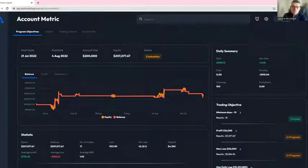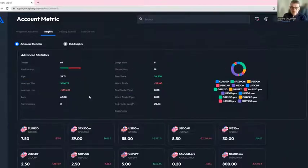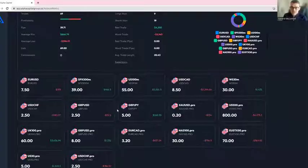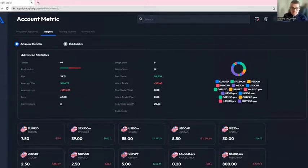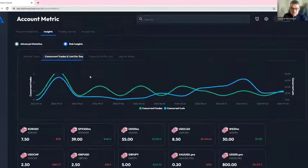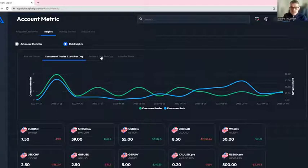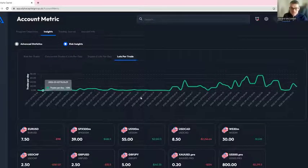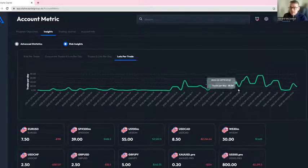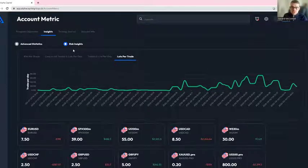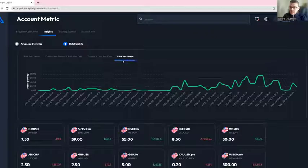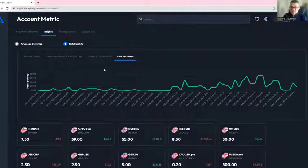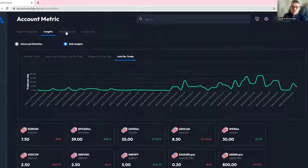Beyond the program objectives, we have insights which give more detail on assets traded, contracts, etc. If you hit the risk insights, it looks at concurrent trade lots per day and lots per trade, so how heavy are you entering the market when you execute trades. From a risk perspective, if I was overseeing risk in any hedge fund, I would be looking at your volume, trade size, positioning sizes, and your exposure to the markets.